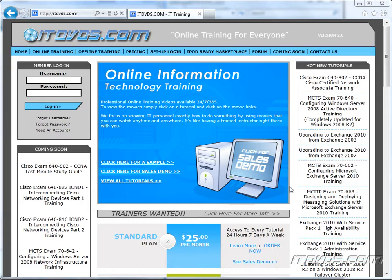Welcome to the ITDVDs.com YouTube channel. This is just a sample of the training available at ITDVDs.com. If you would like to see complete training, please go to ITDVDs.com. Now let's begin the sample.